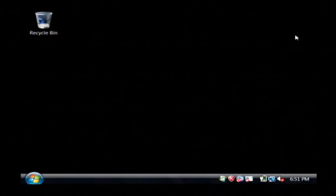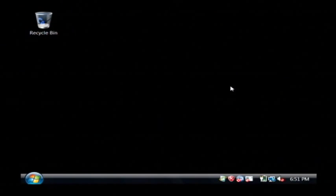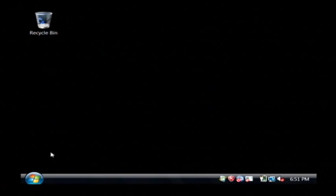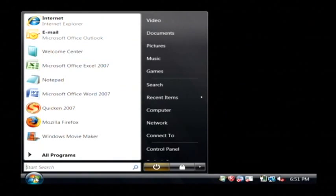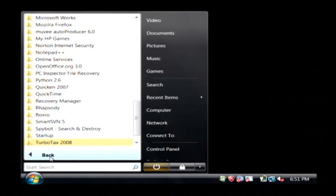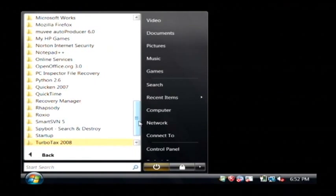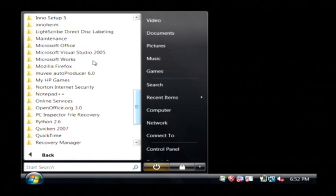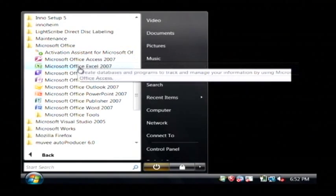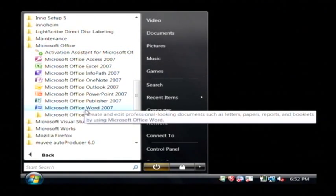Let's go to our computer, and we're going to open up Microsoft Word by clicking on our start button. Let's go to all programs, find Microsoft Office, and just click on Word.